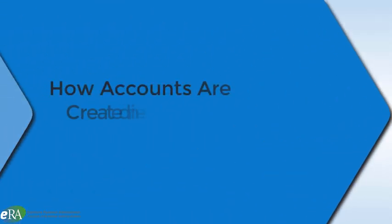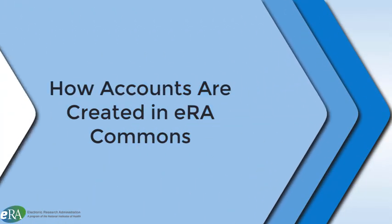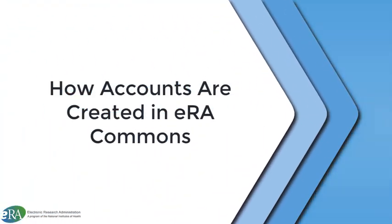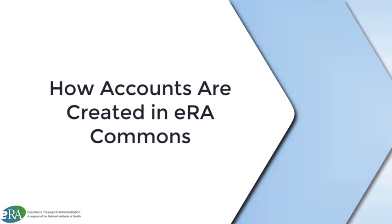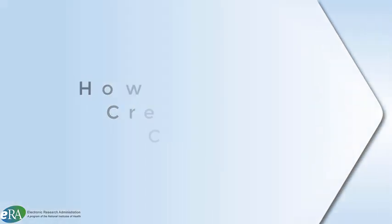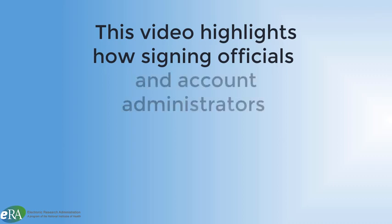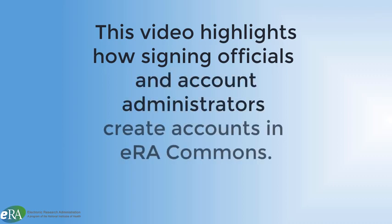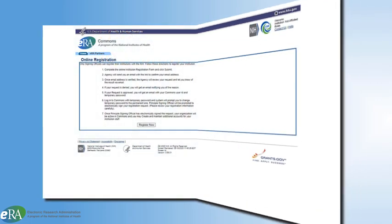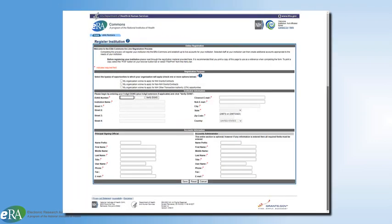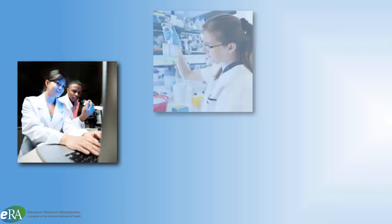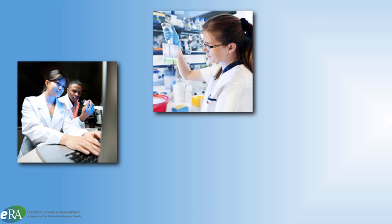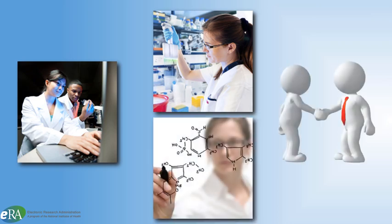Welcome to this tutorial on how accounts are created in eRA Commons. This video will highlight the steps assigning official or an account administrator needs to take to create a new account in eRA Commons. With an institution successfully registered with eRA Commons, the SO can create new accounts for Program Directors and or Principal Investigators or affiliate an existing PDPI to their institution.